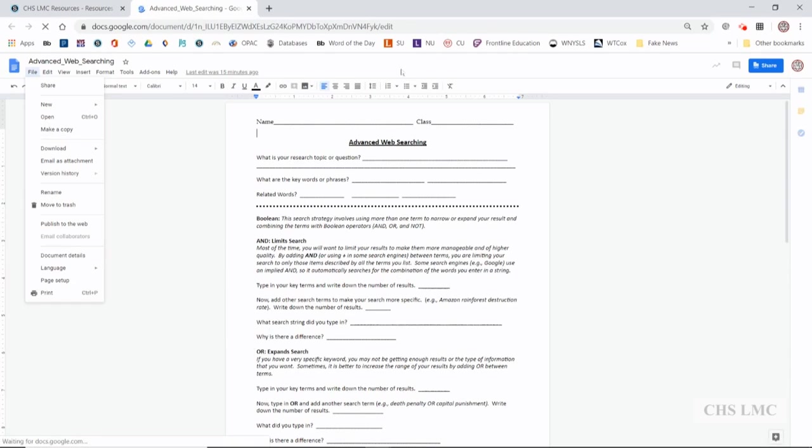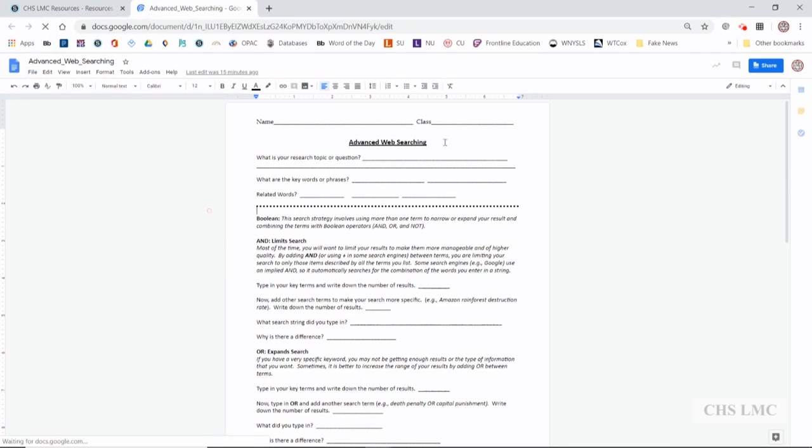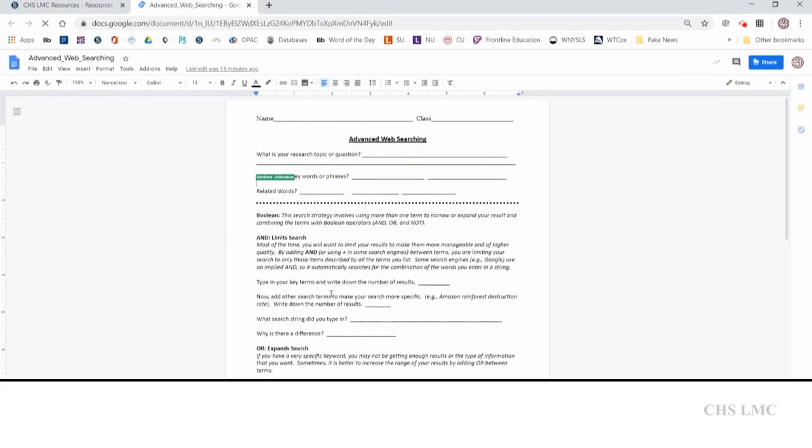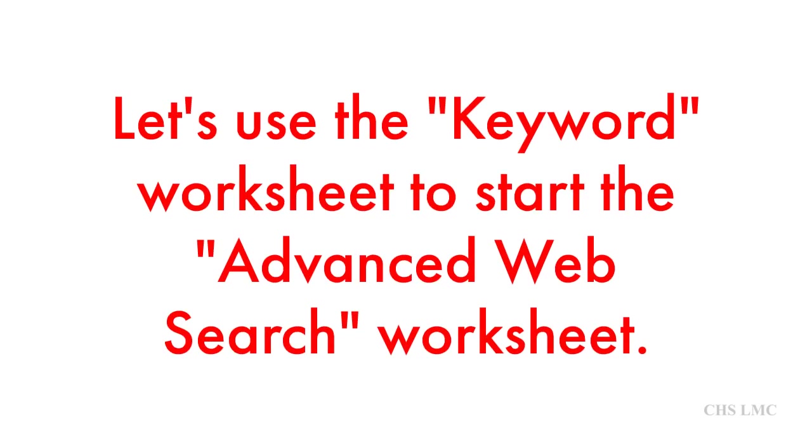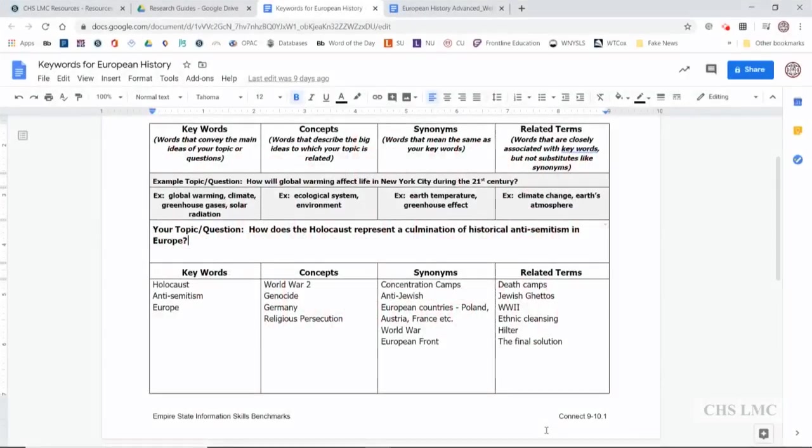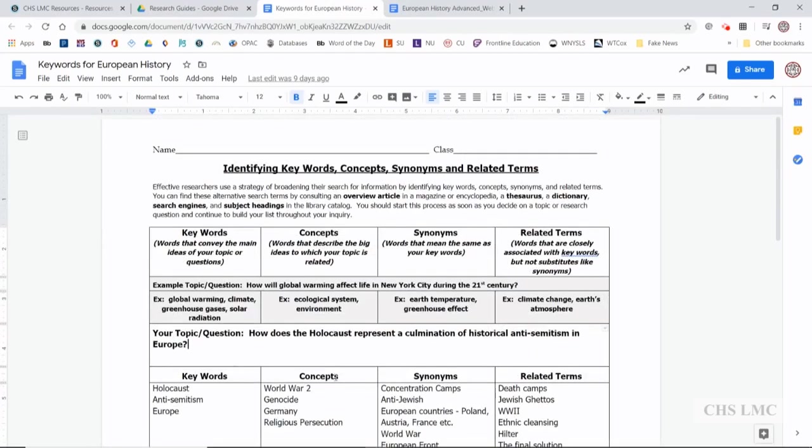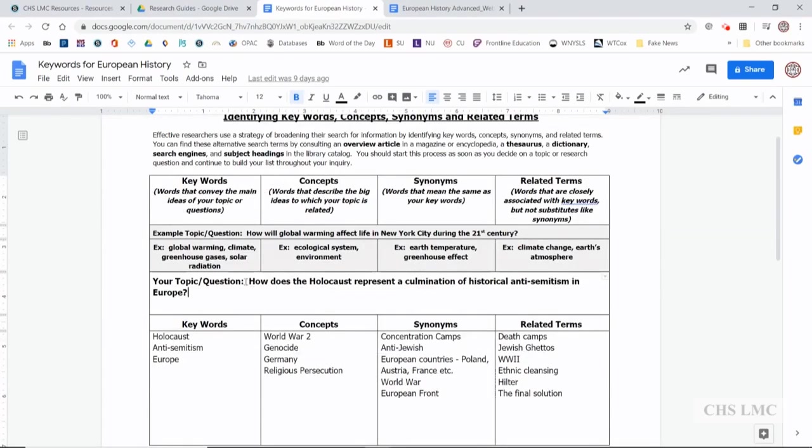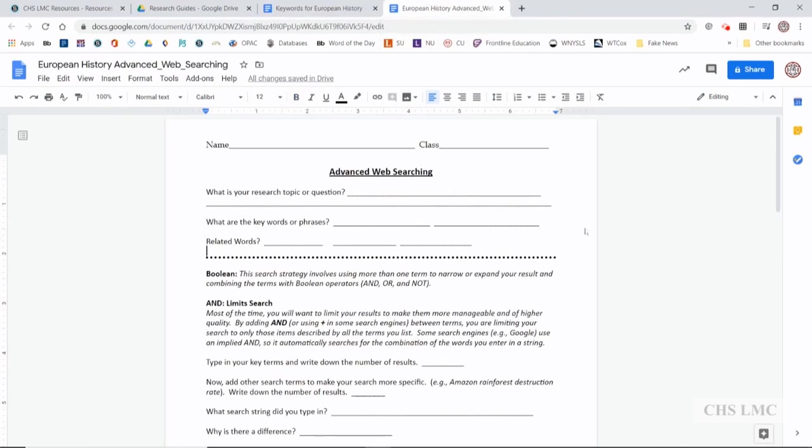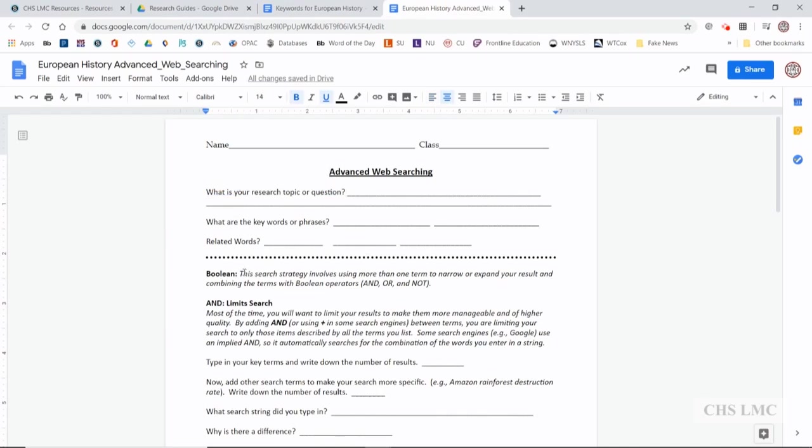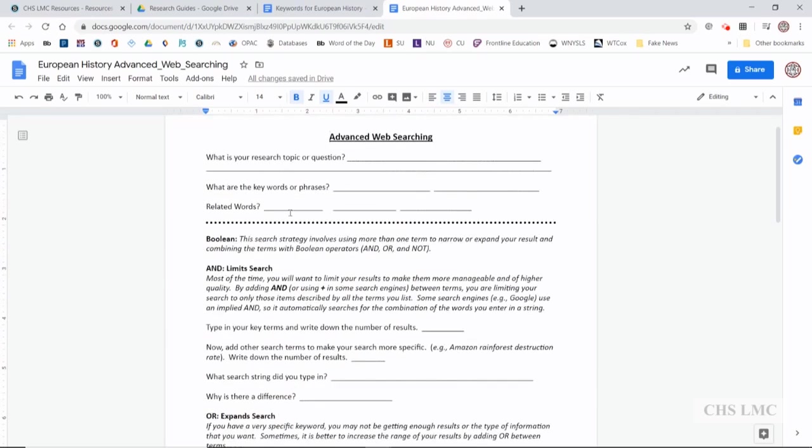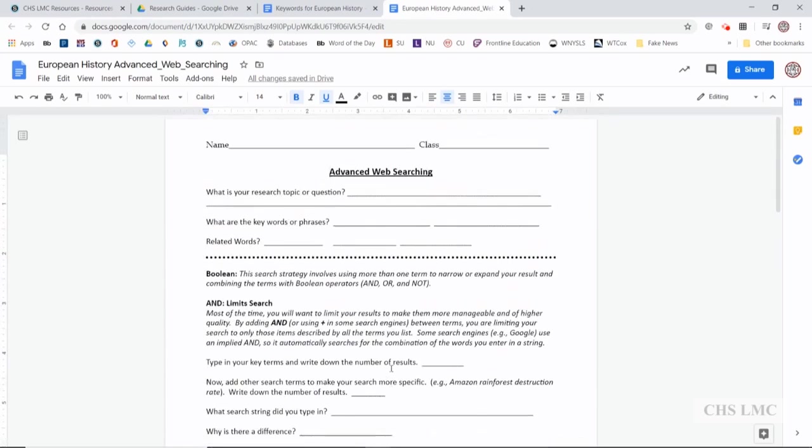This is the worksheet that we'll be using alongside the keyword worksheet that we previously worked on. Let's take a look at how we can use our previous keyword worksheet that we completed with our topic and question about the Holocaust, and use it in our advanced web searching worksheet. So you see at the very top it has what is your research topic or question, keywords or phrases. So we'll be completing this before we get into the advanced search tech tips.